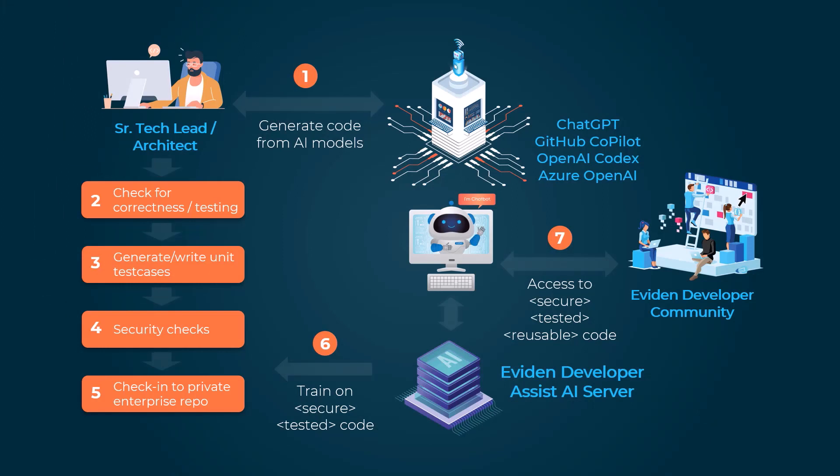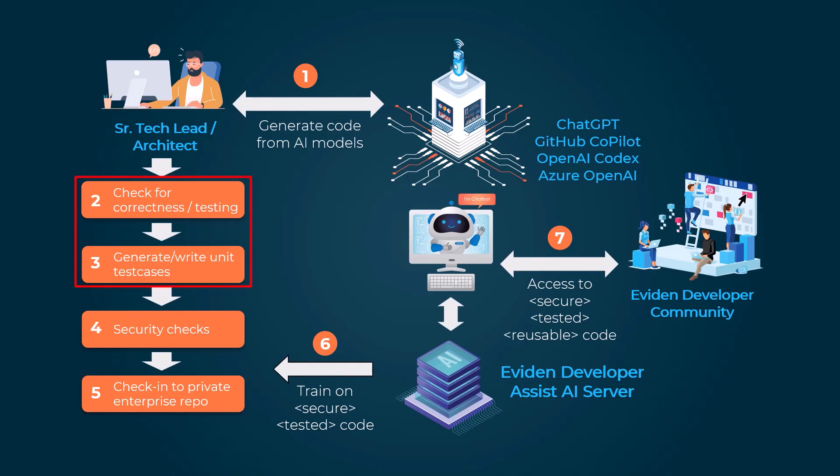This code is then thoroughly tested and scanned for security vulnerabilities. This secure tested code is then stored in a private enterprise repository on which a custom AI model is trained.